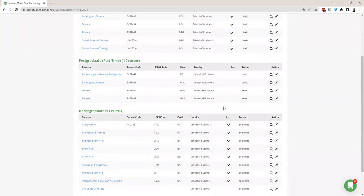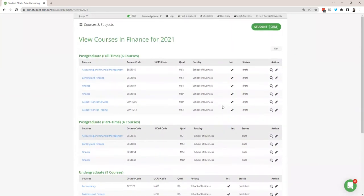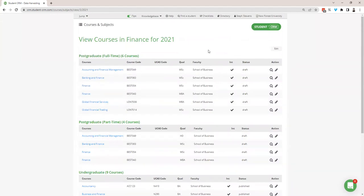One more thing to mention about subjects — if you need to add a subject, just get in touch with Student CRM customer support and we can add subjects for you. It will take us a few minutes, no problem at all. Most of these subjects will probably be set up at the beginning when you first start with Student CRM.